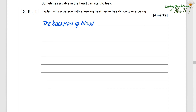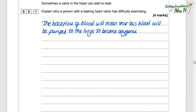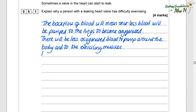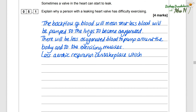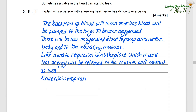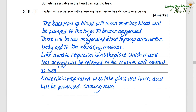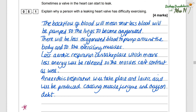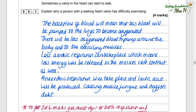The backflow of blood will mean that less blood will be pumped to the lungs to become oxygenated. There will be less oxygenated blood to pump around the body and to the exercising muscles. Less aerobic respiration can take place, which means less energy will be released — make sure you don't say less energy will be 'produced', as energy can't be produced and you will lose marks. If they have less energy, the muscles can't contract as well. Anaerobic respiration will take place and lactic acid will be produced, causing muscle fatigue and oxygen debt.